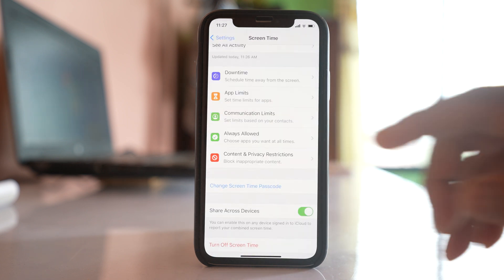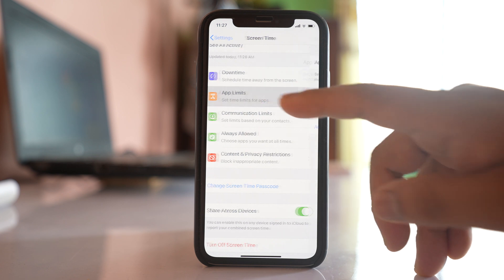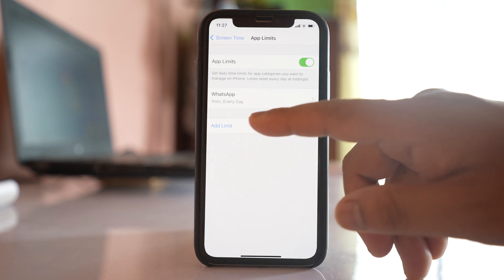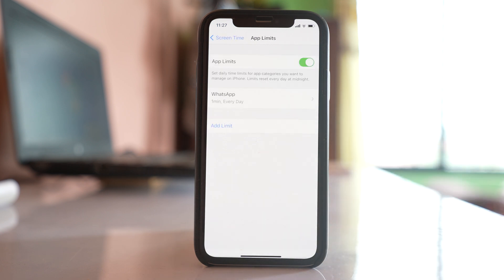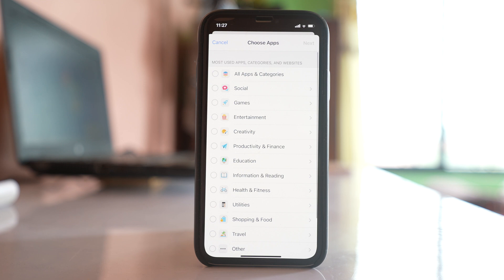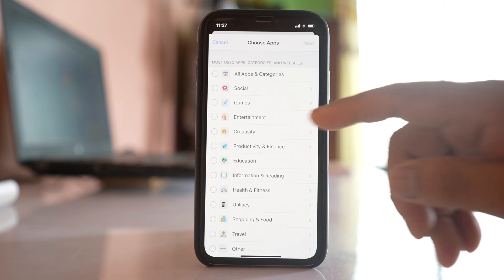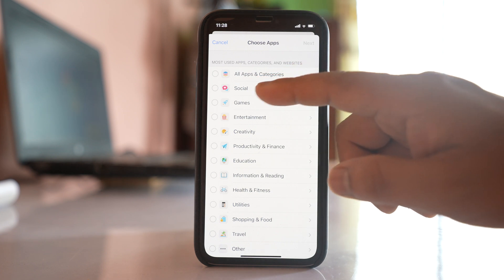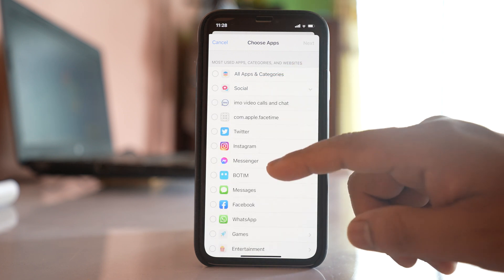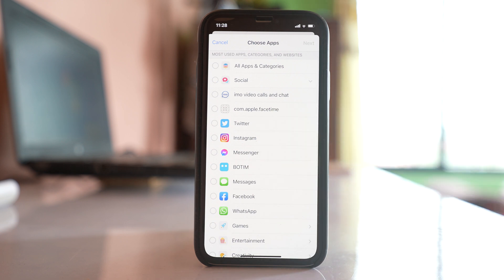Now go to the 'App Limits' option and select 'Add Limit.' You'll need to enter your screen time passcode. In iPhone, applications are divided by category — Social, Games, Entertainment, Creativity, etc. If you want to see what falls under Social, select it and you can see all the applications listed there.